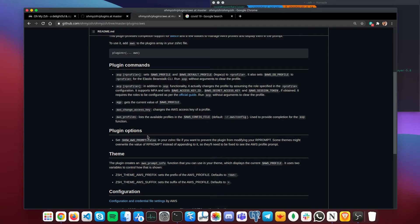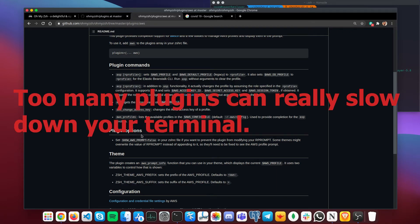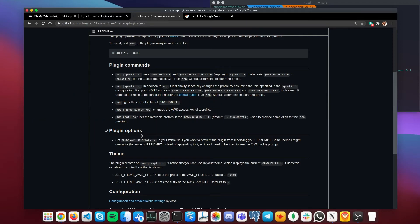One important thing to note: too many plugins can really slow down your terminal. Six to eight plugins is the sweet spot for most terminals. If you have a solid machine you could use up to ten, but I would not recommend that — six to eight plugins is more than enough for most people.